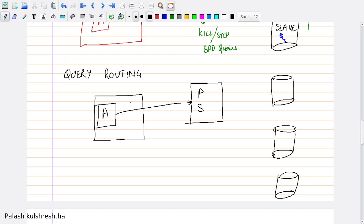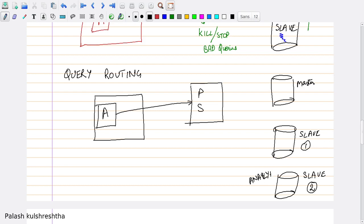We are using one slave for analytics — meaning it can handle analysis queries or long-running queries. But since the master is the real application database, we don't want long-running queries on the slave used for normal reads, and absolutely no long-running queries on the master. So we can write routing logic in ProxySQL so that whenever an application sends a query, ProxySQL can identify queries which have an analytics component or are for analytics purposes, and selectively route them to the analytics server.